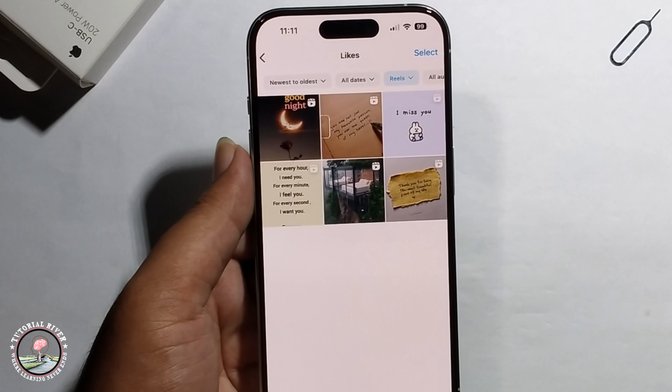Select reels to filter only reels, then apply. It will show all your liked reels. So that's it, that's how we can do it.